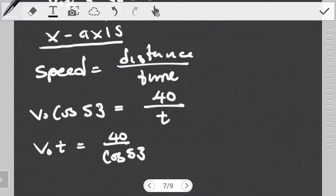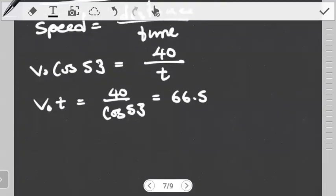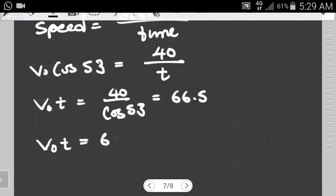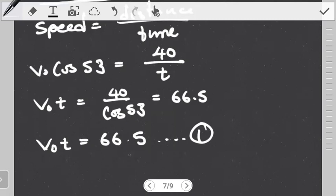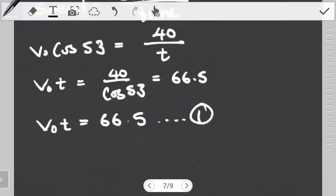Simplifying this, I'm going to have V0 multiplied by t equals 40 divided by cos(53), which gives us 66.5. So I can write V0 × t = 66.5, and I'll hold on to this as Equation 1, because I can't work it out any further — I don't know V0 and I don't know t. The rule is: if you have an equation with two unknowns, you need a second equation with the same two unknowns. Where do we get the second equation? This is where we go to the other axis — the Y axis.